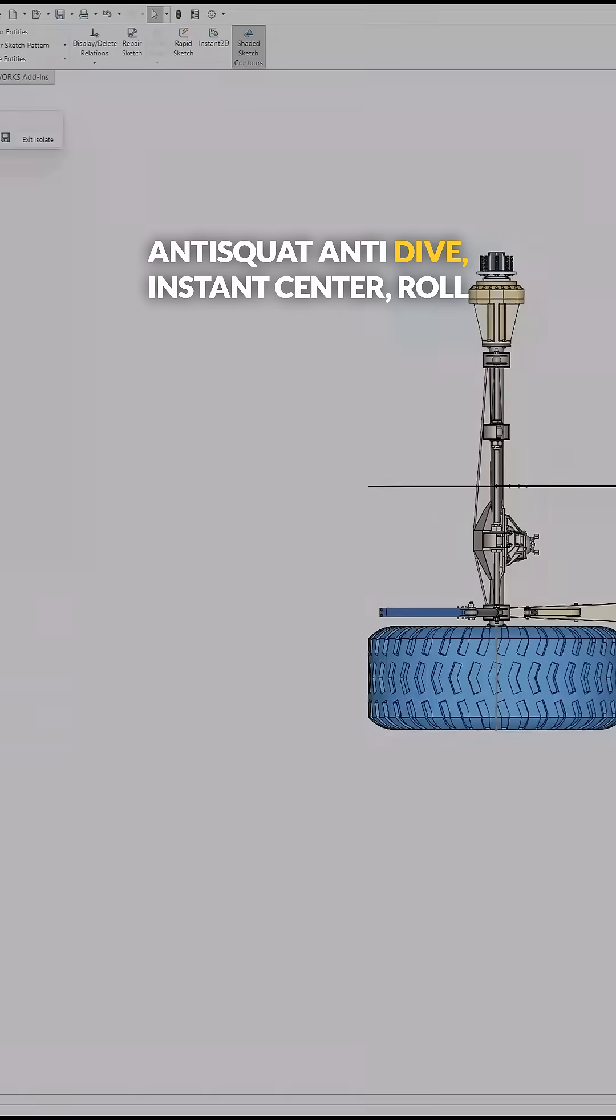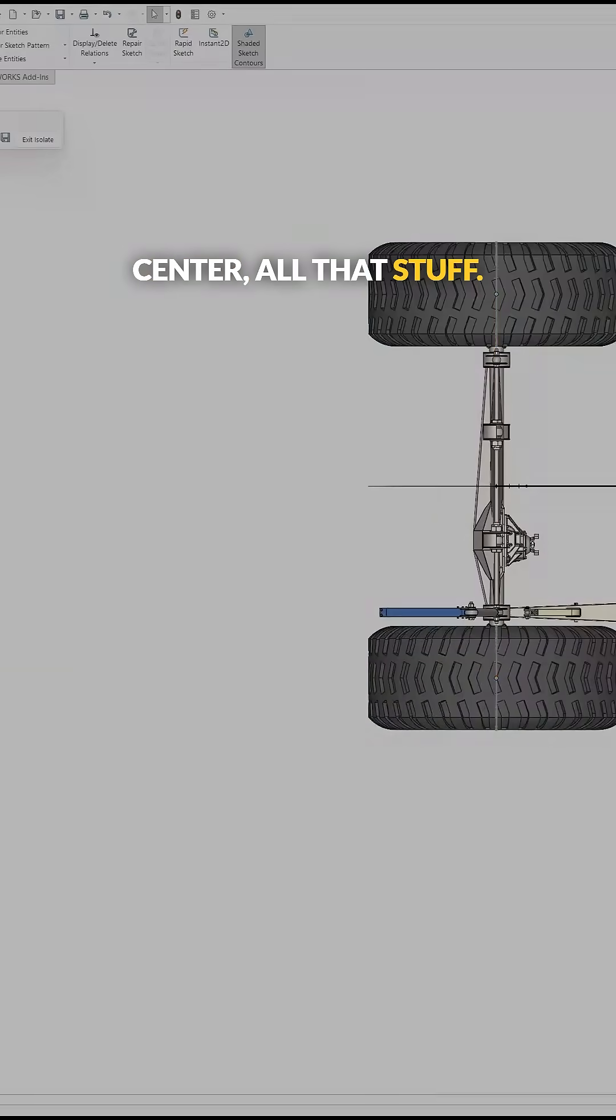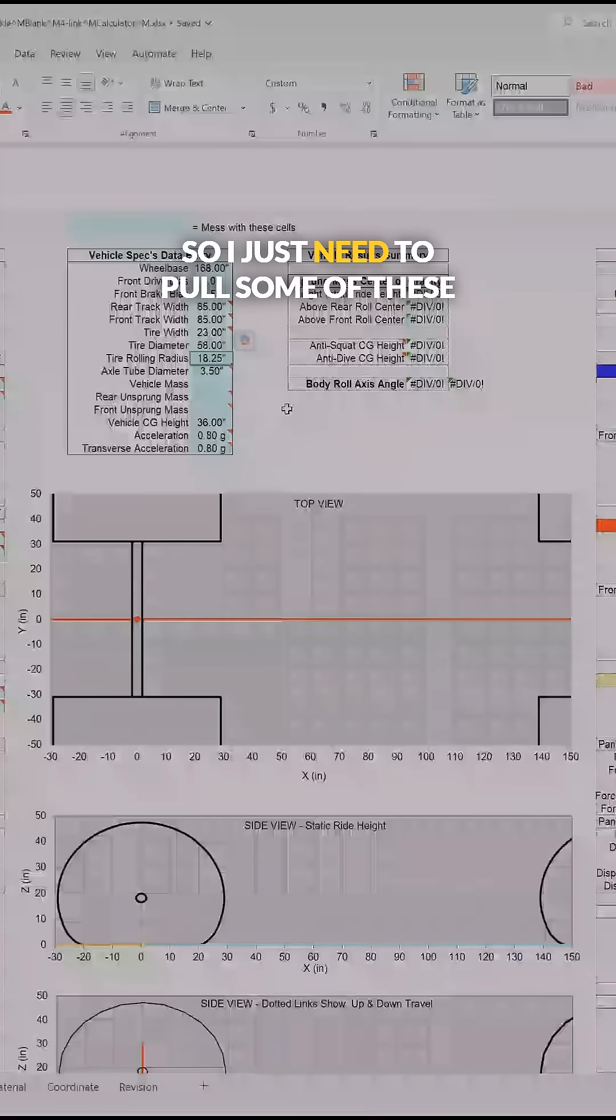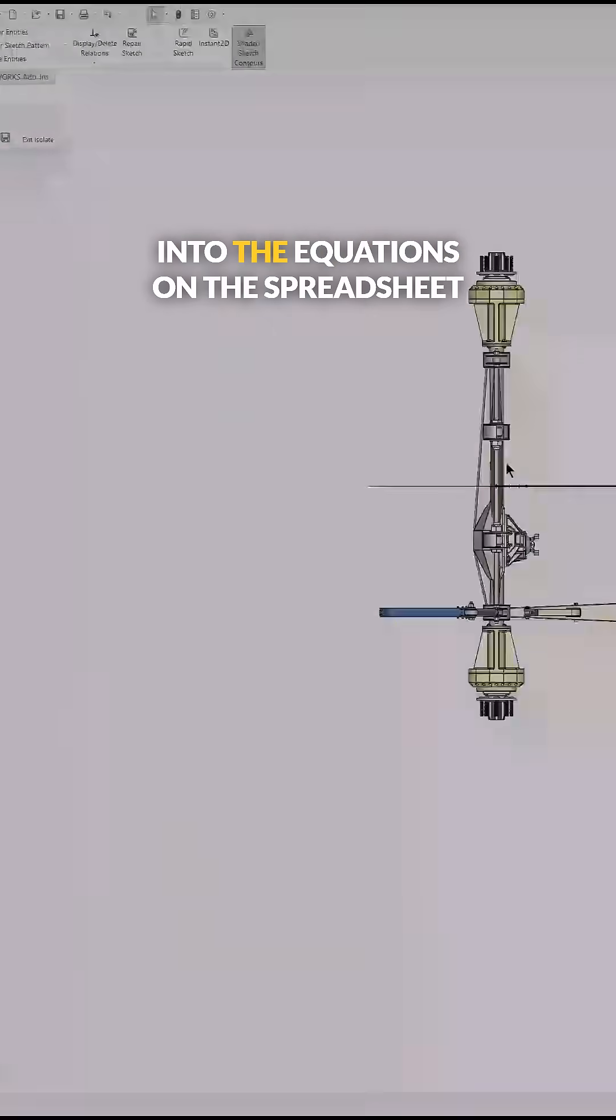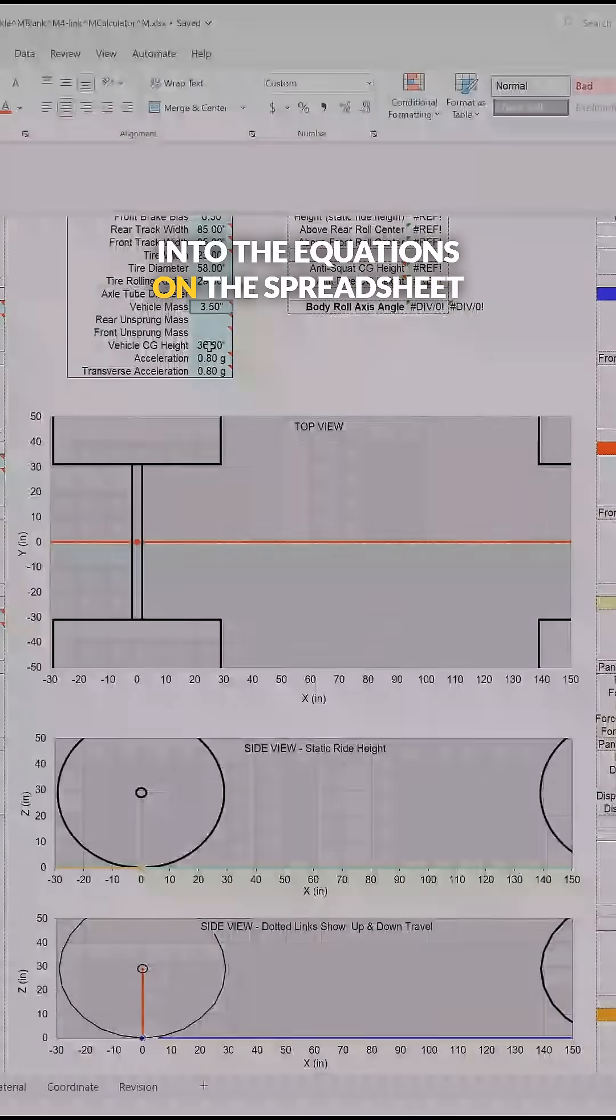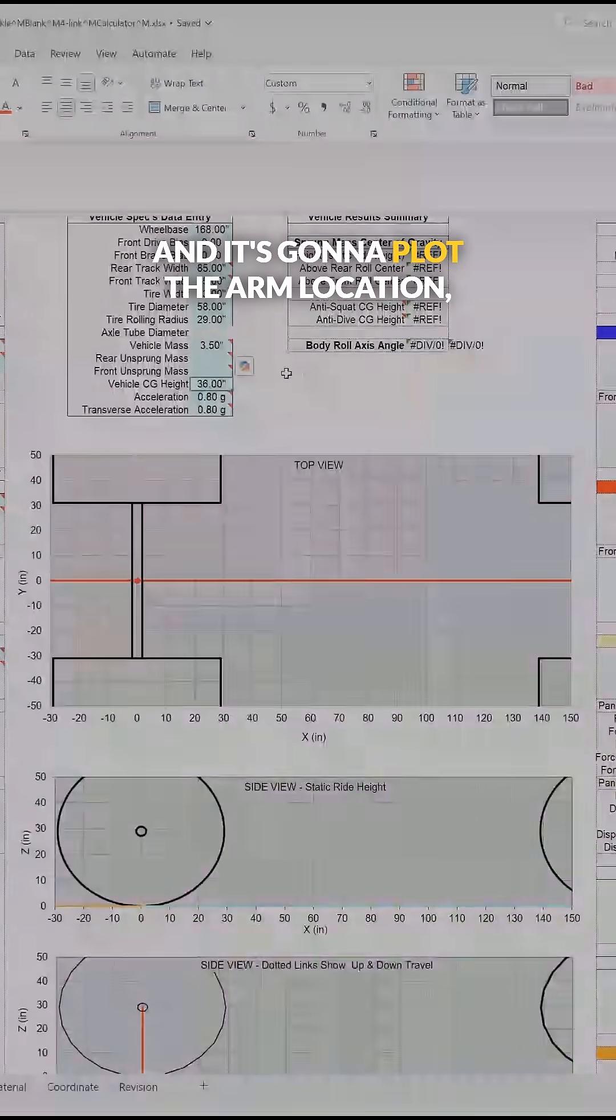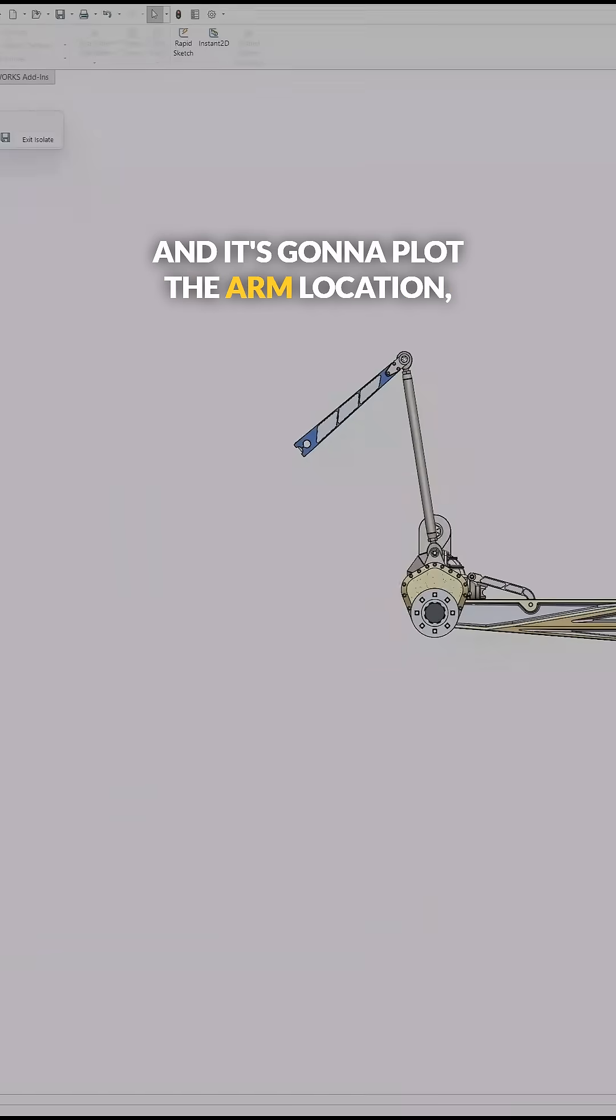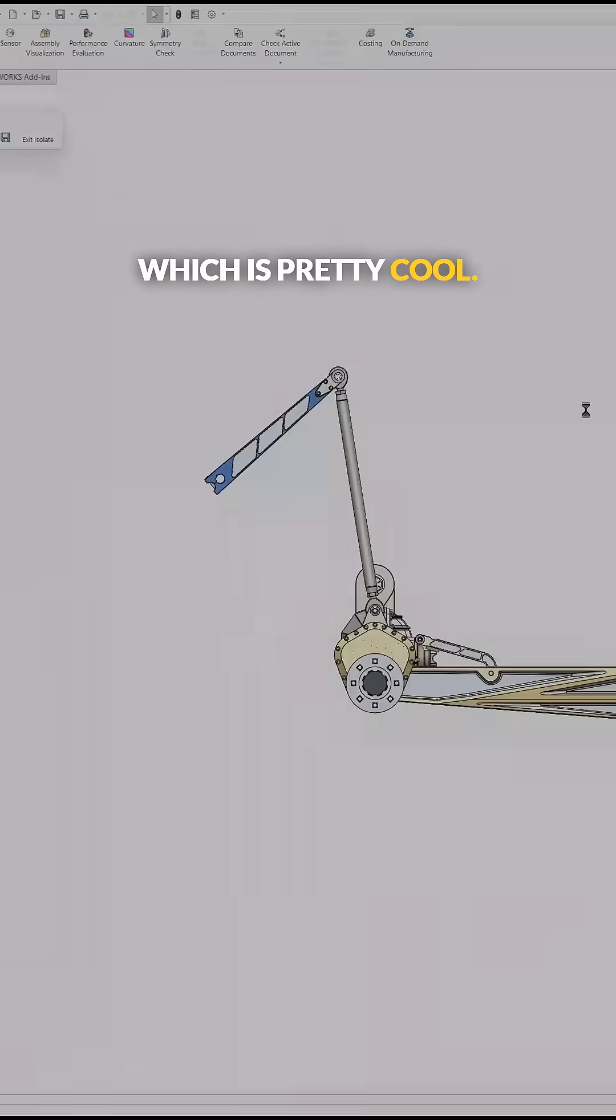anti-dive, instant center, roll center, all that stuff. I just need to pull some of these dimensions and plug them into the equations on the spreadsheet and it's going to plot the arm location, which is pretty cool.